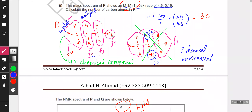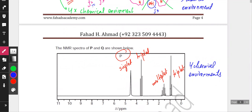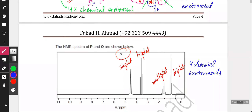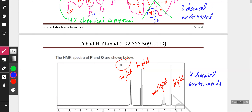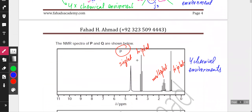The OH peak is always a singlet. OH and NH2 groups don't cause splitting because the lone pairs on oxygen shield the hydrogen protons from the rest of the molecule. So you get: singlet, triplet, multiplet, and triplet — which matches exactly what the given NMR spectrum shows. We were able to figure out the answer just by looking at the chemical environments.